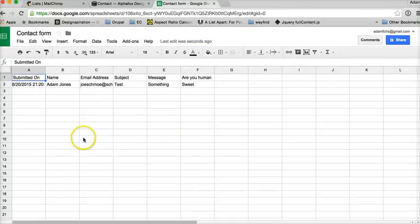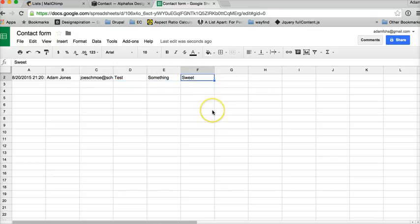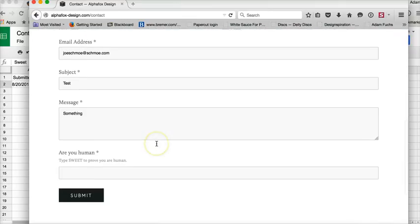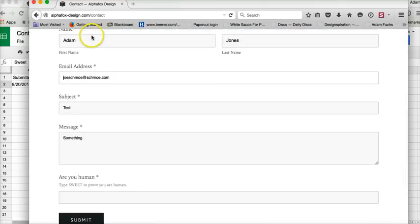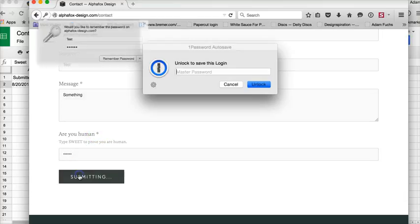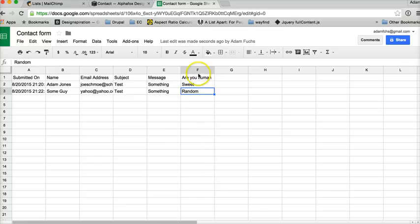The sheet will start listing all of the submissions through that contact form — when they submitted, who they are, their email address, subject, message, and then the 'Are you human' field. In this case it is correct. We're going to do another one quickly to show you that even someone who's not human will go through. Notice it instantly updates — some random entry — so this field will be filled out with random stuff.